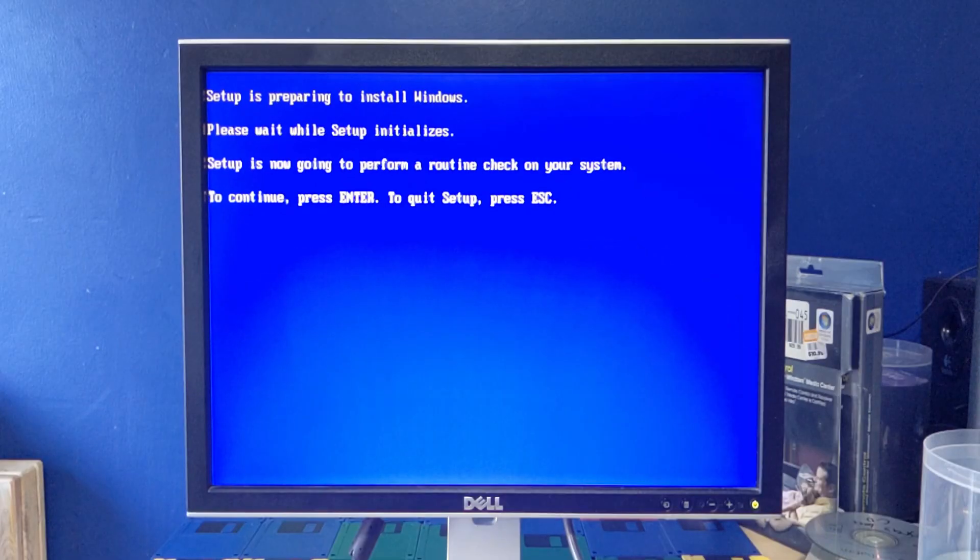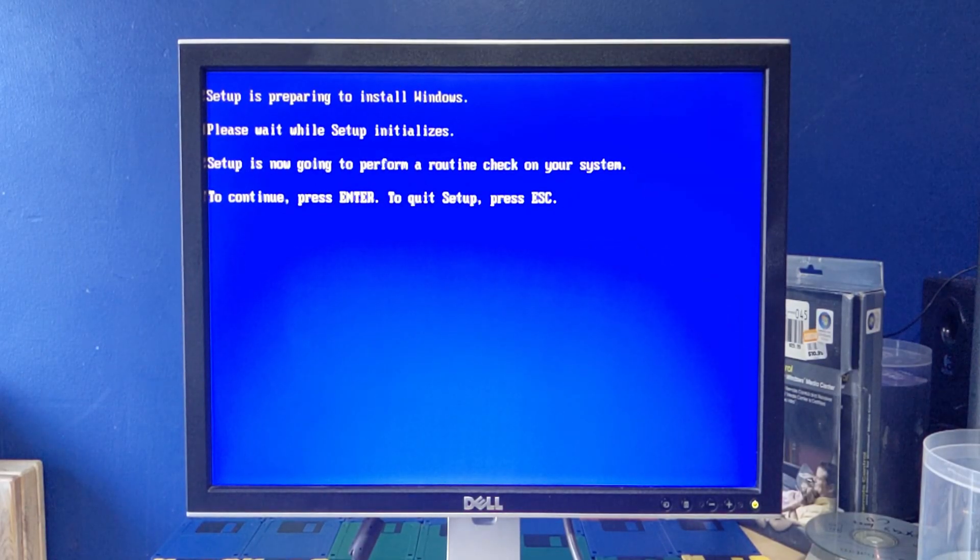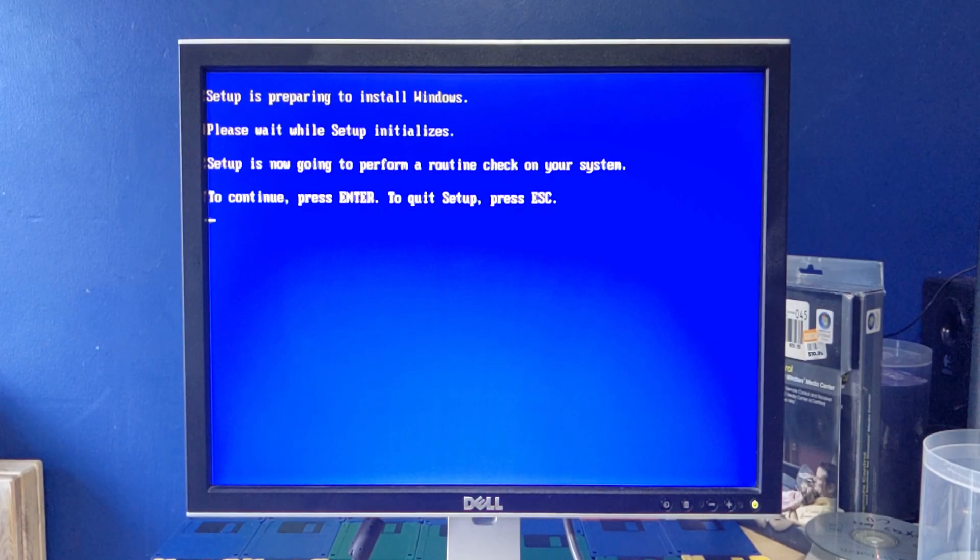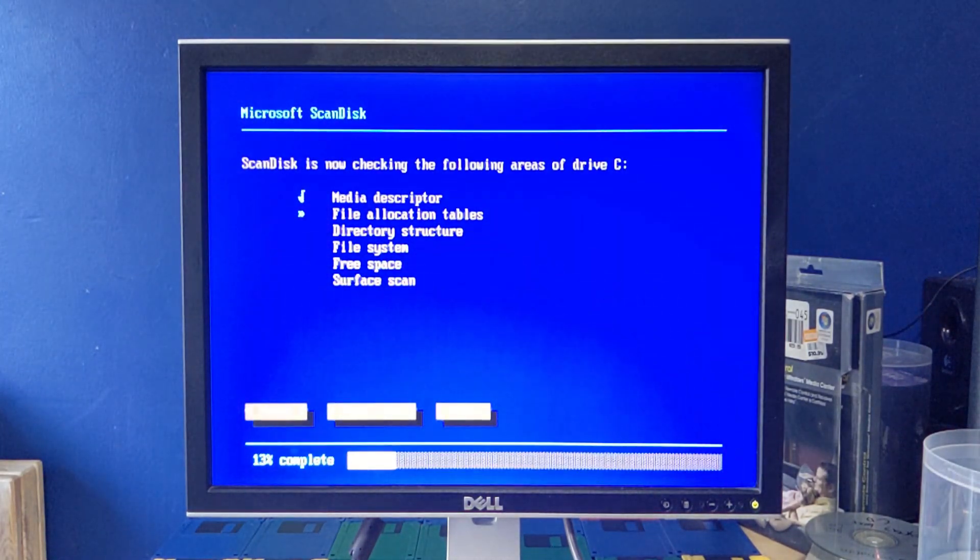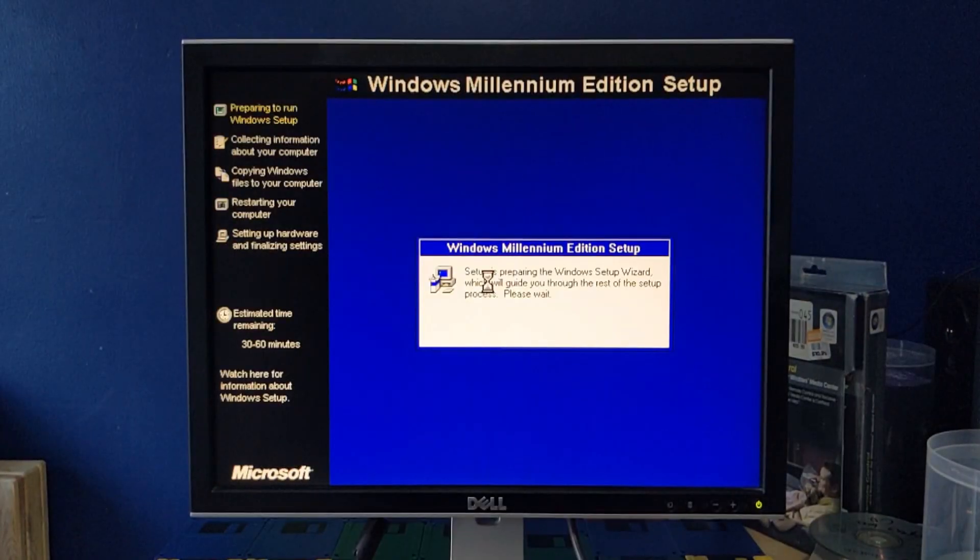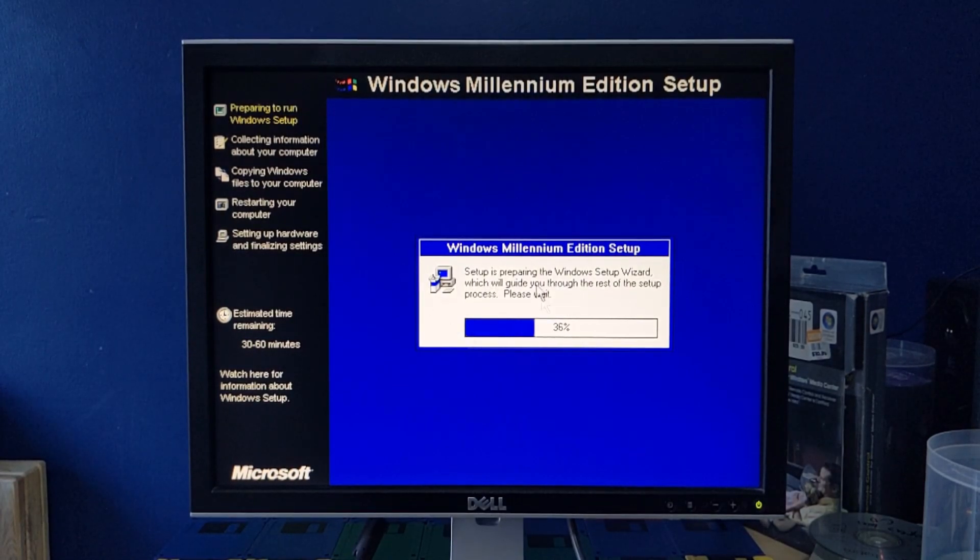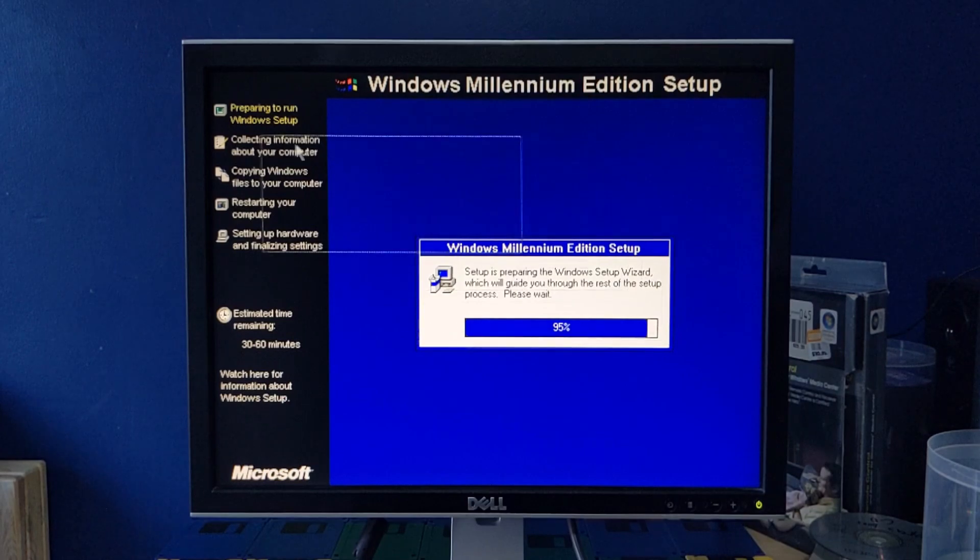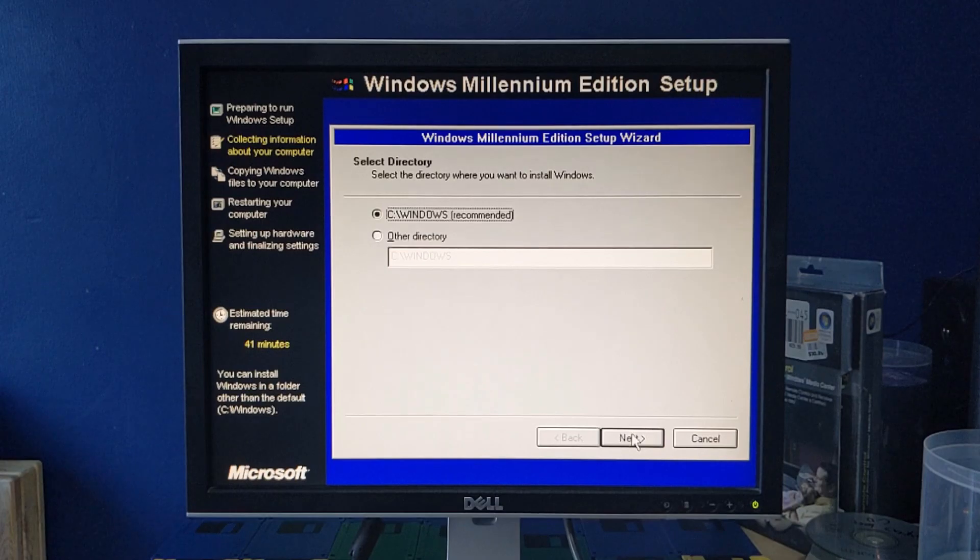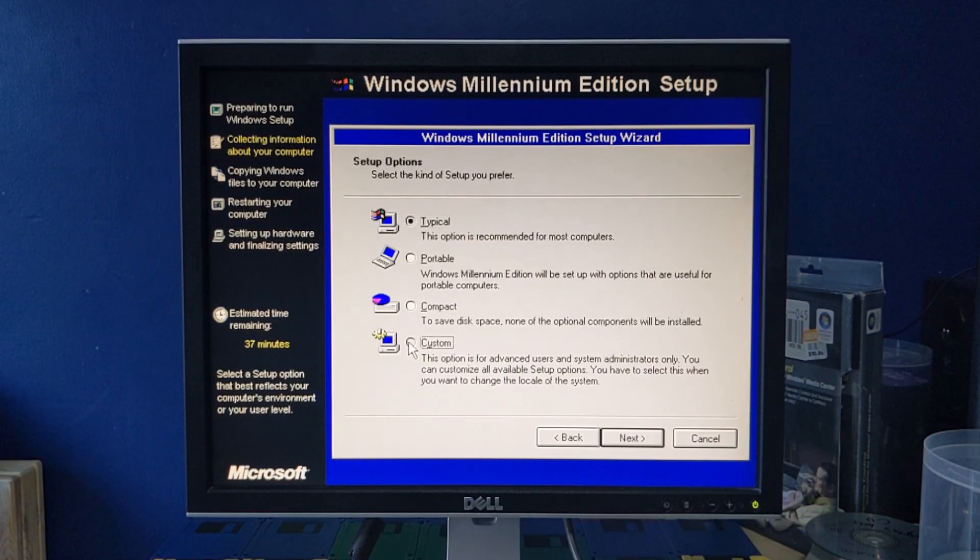Alright, Setup is preparing to install Windows. Please wait while setup initializes. Setup is now going to perform a routine check on your system to continue press enter. All right press enter. It's scan disk, okay. Hey. Does my mouse work heck yeah, can I move this heck yeah. All right, just gonna continue. Yep. And here we go. We're gonna do a custom. I'm just gonna install everything.